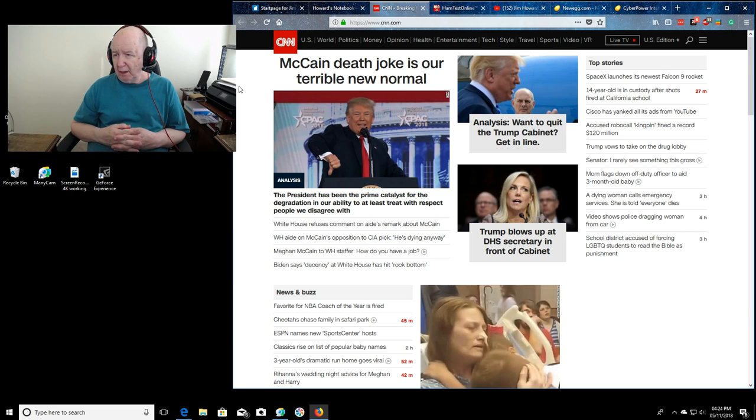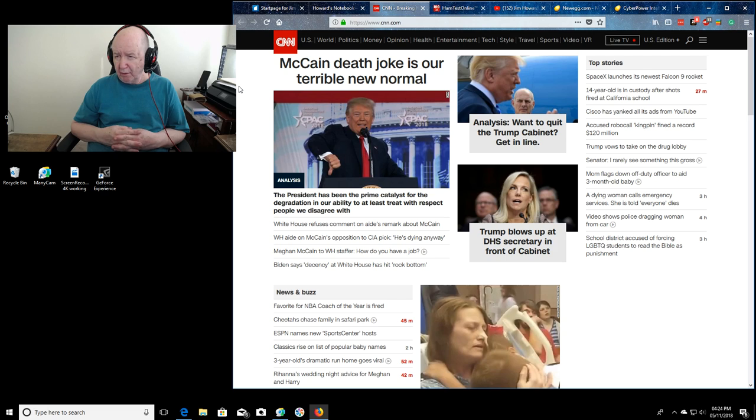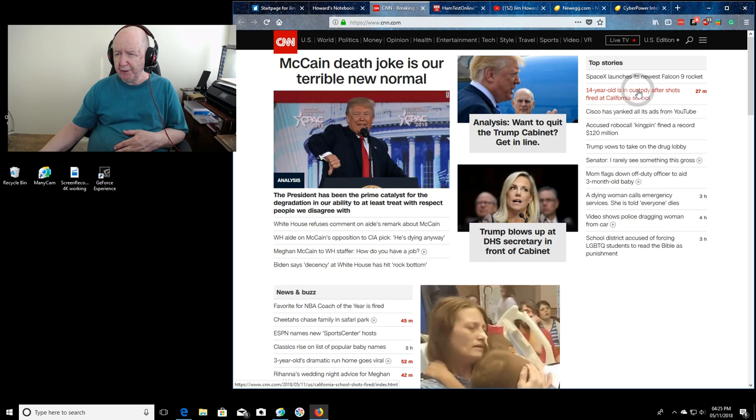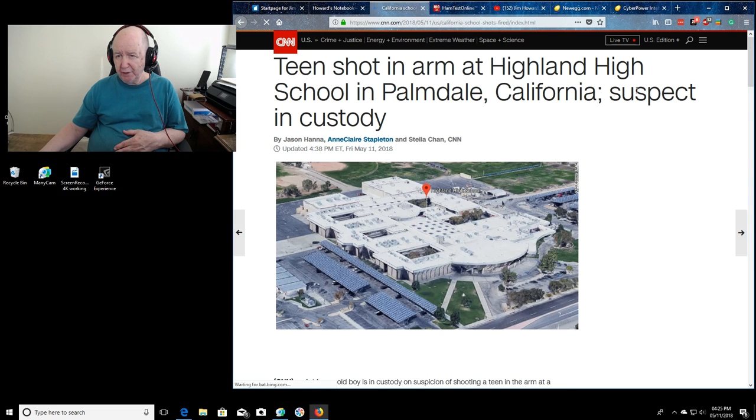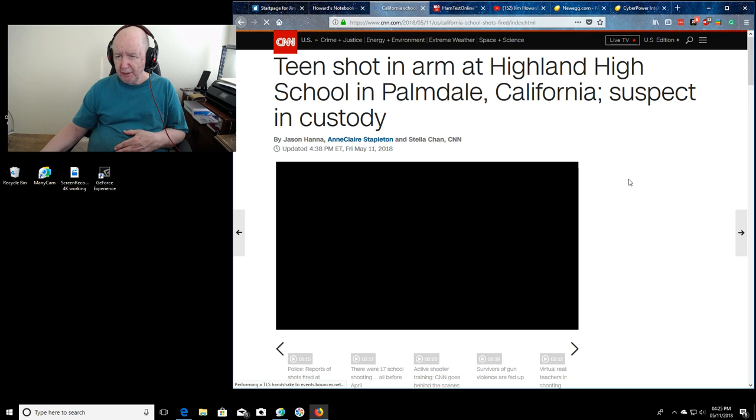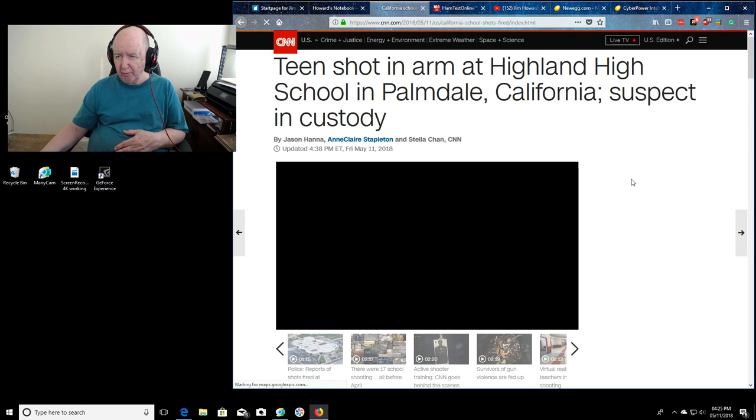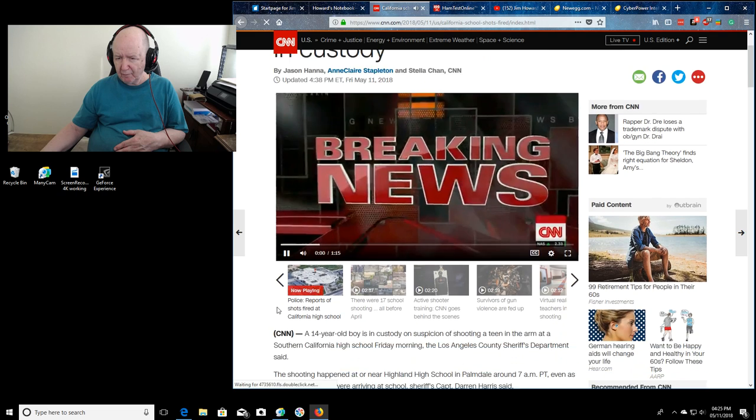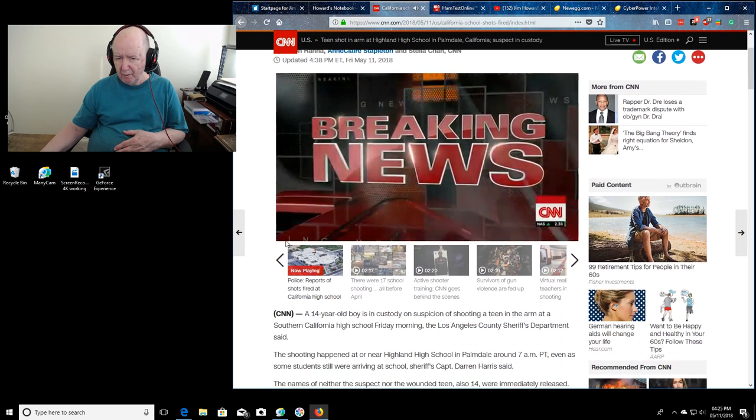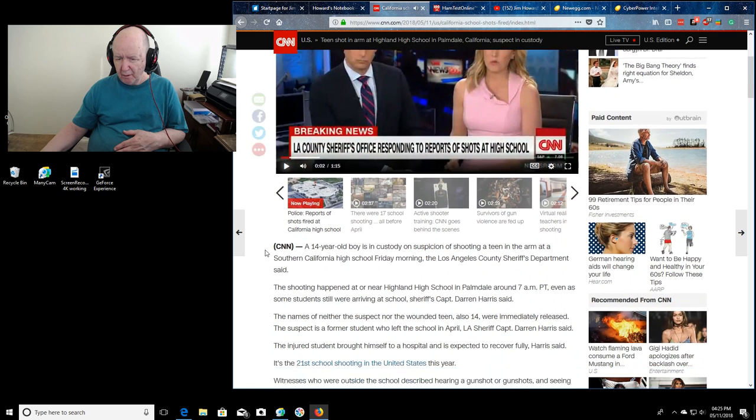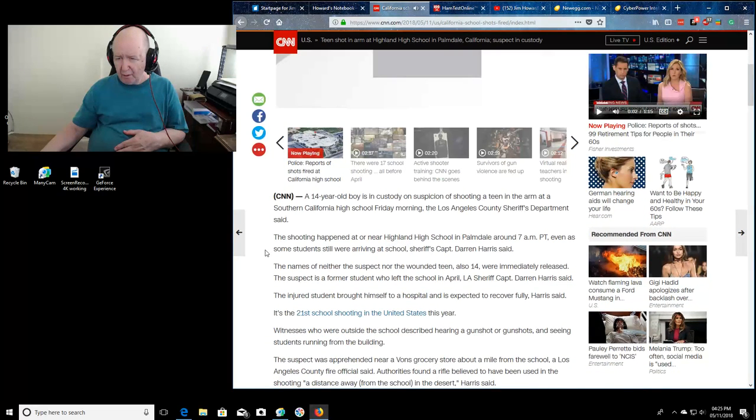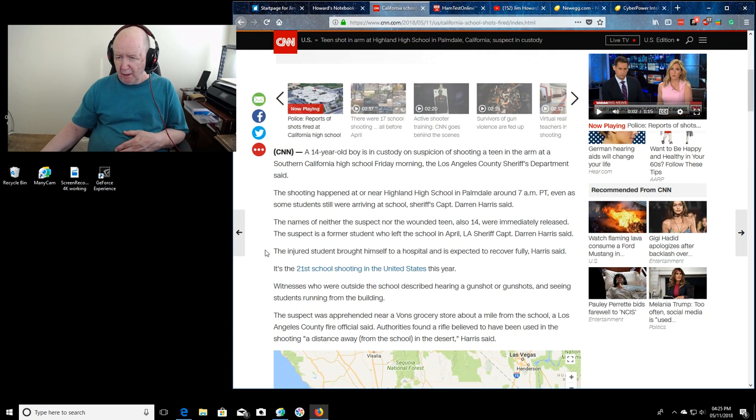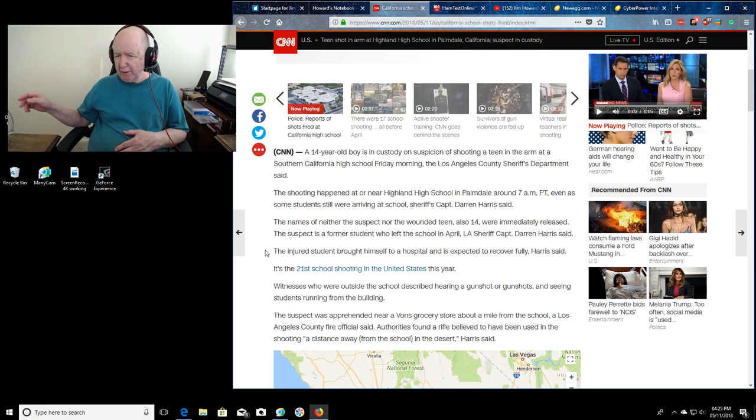I didn't watch the SpaceX launch today. Wow, 14 year old boy is in custody after shots fired at the California school. I heard earlier today that they had somebody in custody, 14 years old. Teen shot in arm at the high school. Suspect in custody. We do have breaking news. Happened in Palmdale, California.